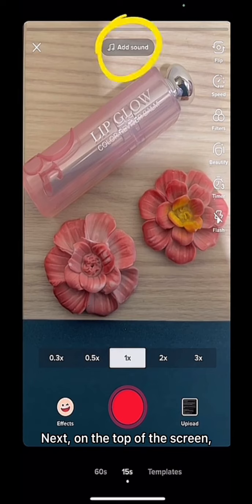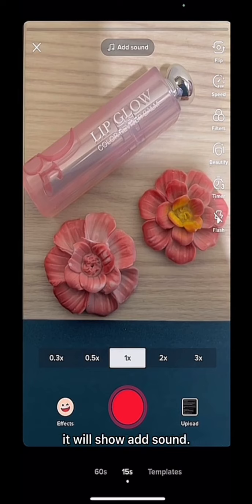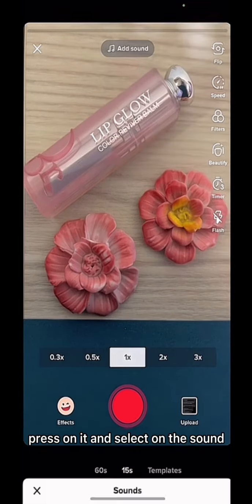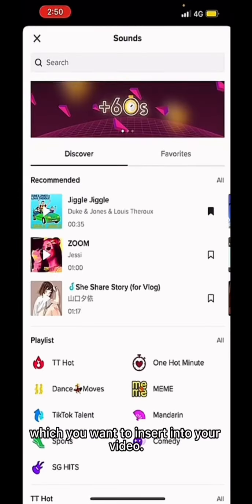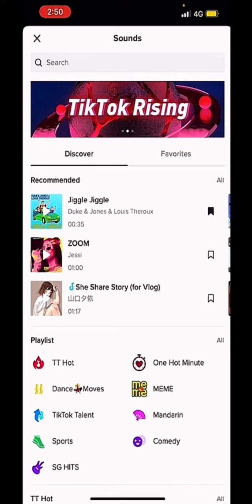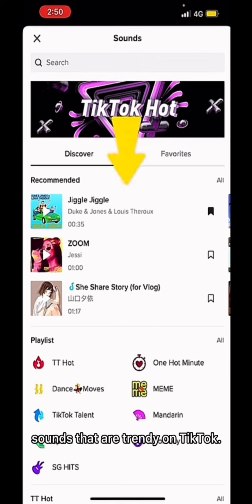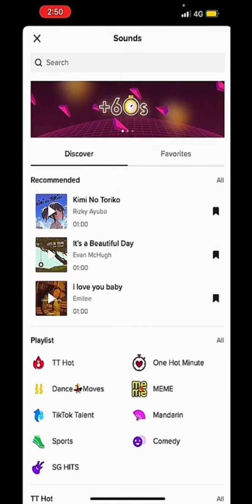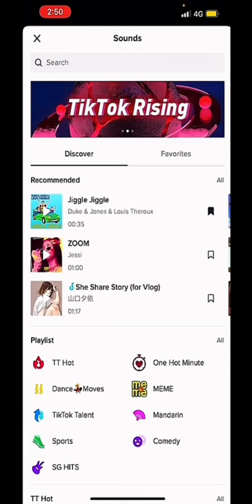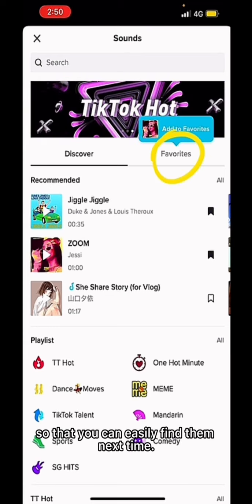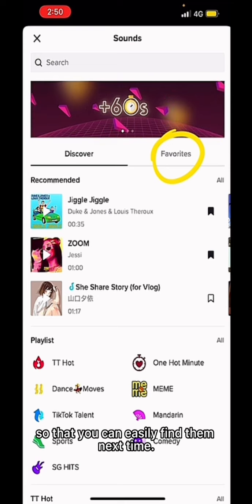Next, on the top of the screen, it will show Add Sound. If you would like to add music or sound to the video, press on it and select the sound which you want to insert into your video. Under the Discover section, there will be recommended sounds that are trendy on TikTok. Click on the small bookmark icon to add the sound to your favourites so that you can easily find them next time.